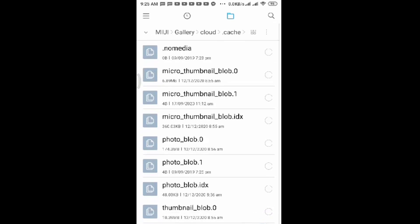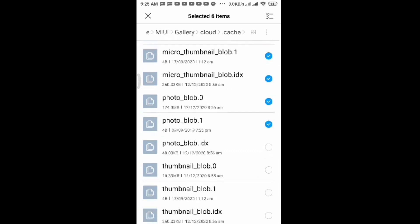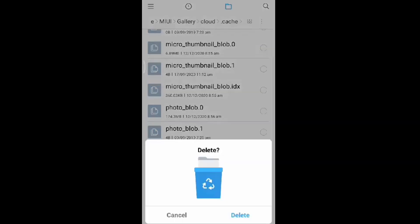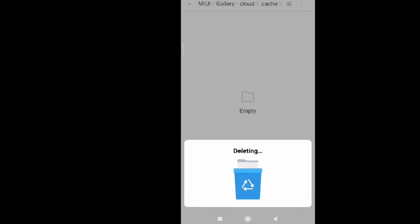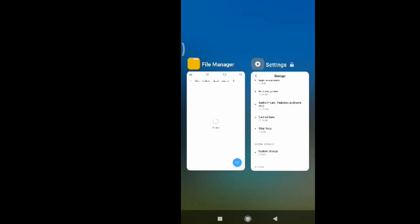This one we're going to delete. Just click one by one, all of this stuff here. We're going to remove this, we're going to delete this one, and then click on Delete. Deleting. So now it's empty.